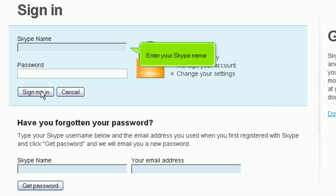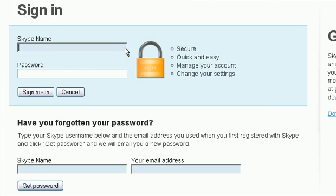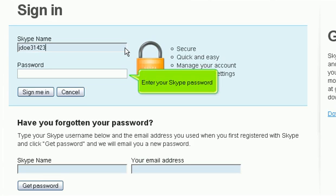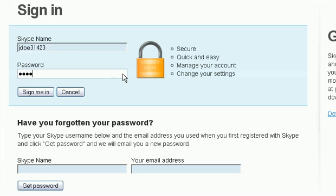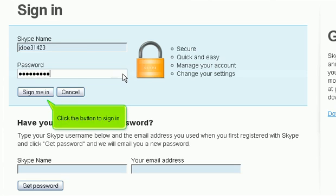Enter your Skype name. Enter your Skype password. Click the button to sign in.